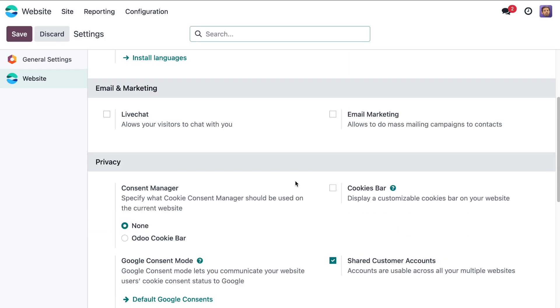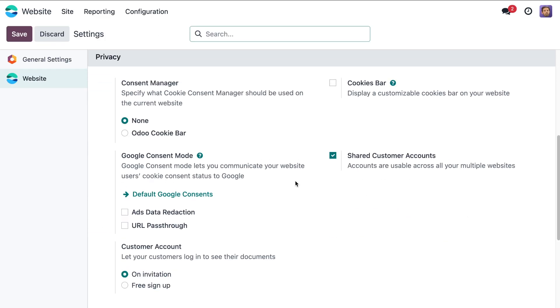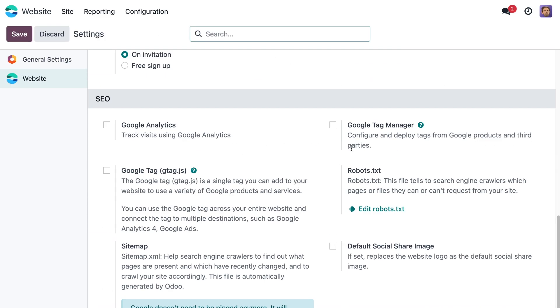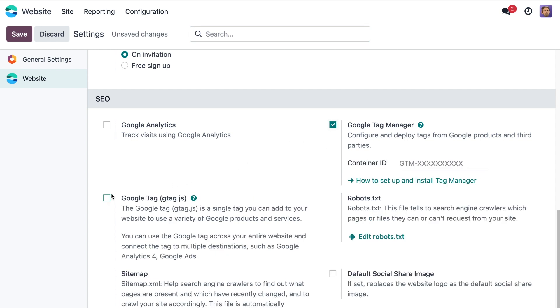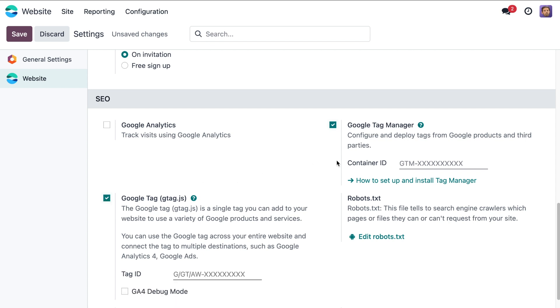Odoo Google Consent Mode comes with two modules: Google Tag Manager and Google Tag gtag.js, which allow adding of Google tracking scripts to your website. Let's activate one or both scripts according to your needs since Odoo Google Consent Mode requires it.